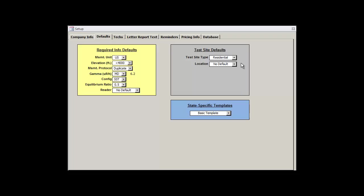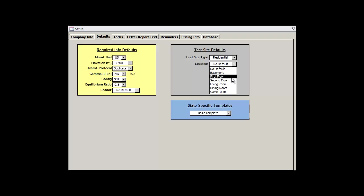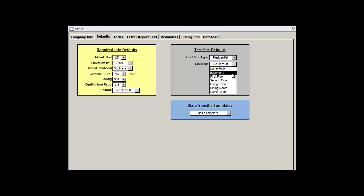We'll be doing residential tests for this tutorial, so I'm going to select residential. Our location default will also allow us to choose a default location, which is the most common place where we'll be deploying our radon detectors. I'm going to go ahead and select basement for my default, but feel free to choose a different location if you use it more often.